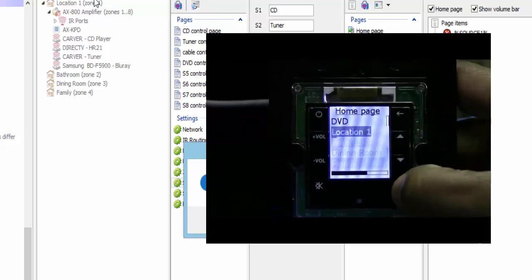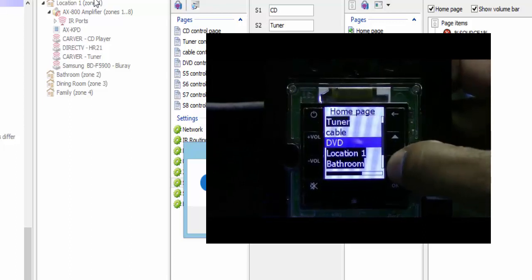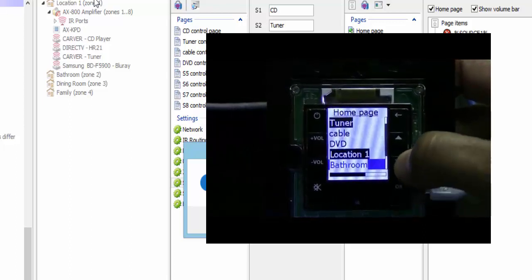So now what I have in my keypad are the locations I put along with the sources. The way it would work: if I select this zone with this source and go ahead and hit that, family room is selected and I can go ahead and select the source for that zone. If I hit OK, I would have the tuner in the family room — or whatever location you choose. Say we chose bathroom — we can go ahead and choose cable for that bathroom. And that's how you would add multiple zones with the same sources to a KPD keypad.